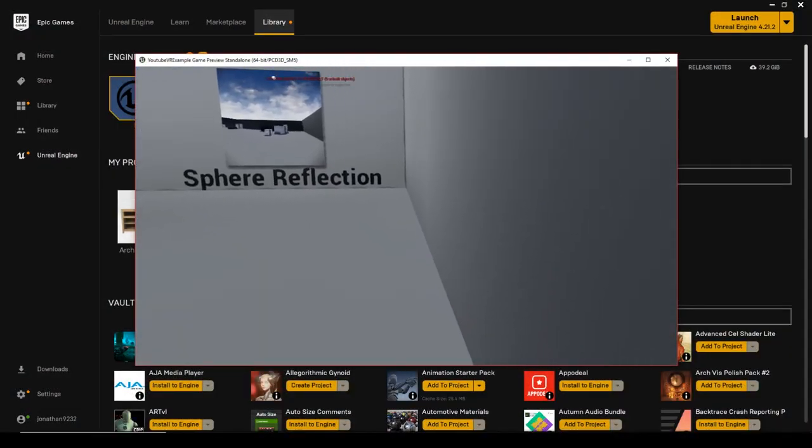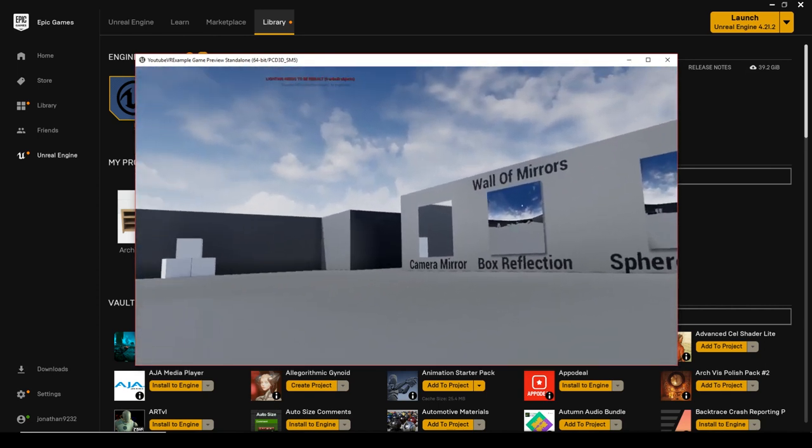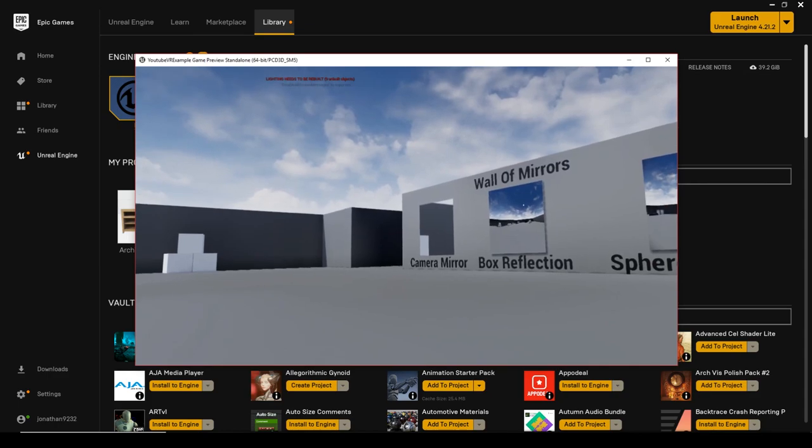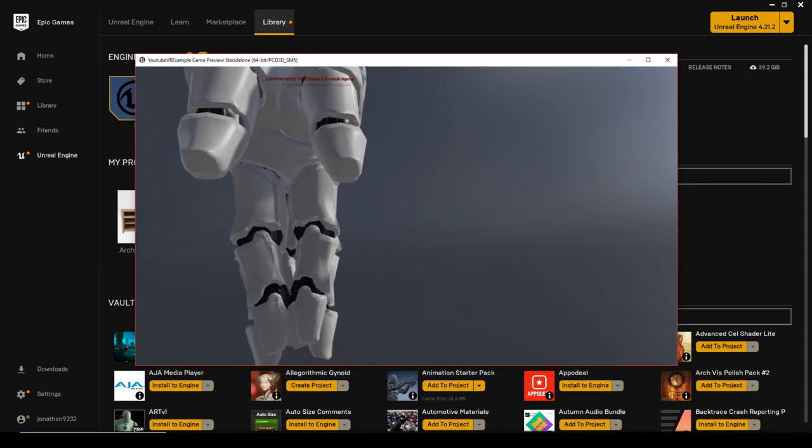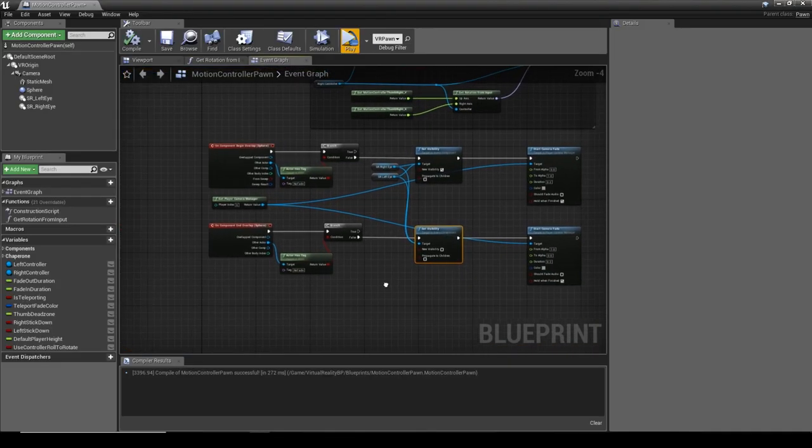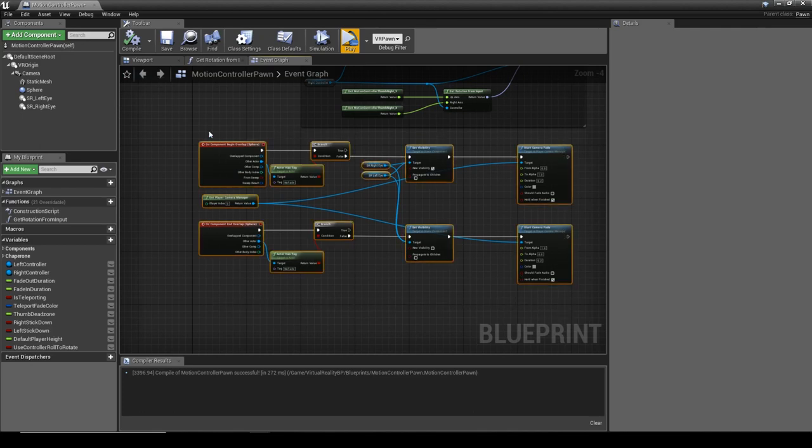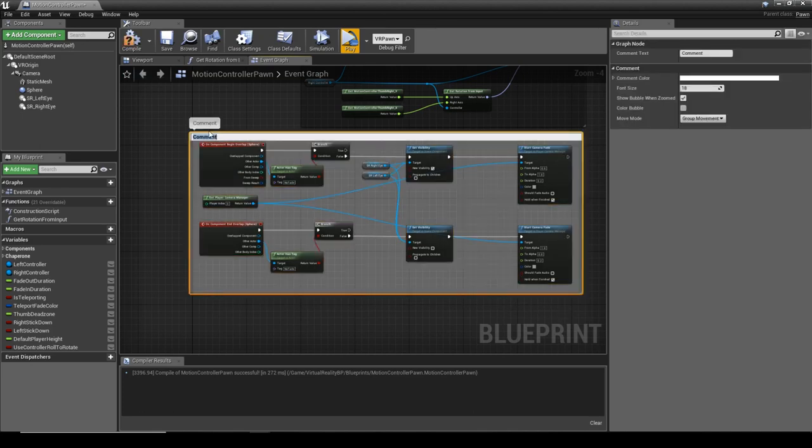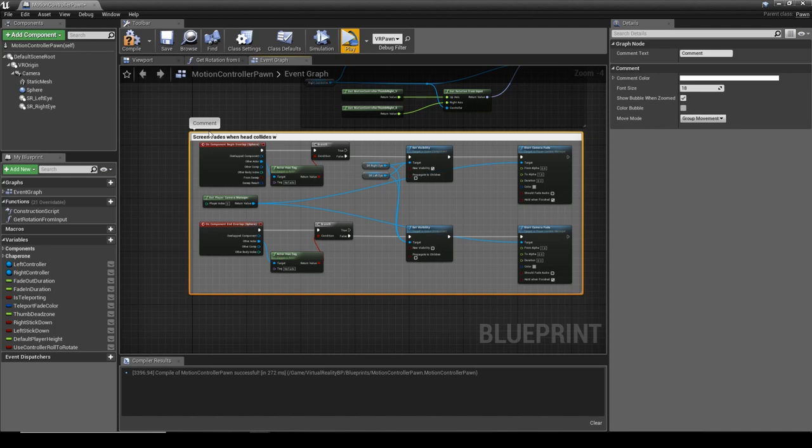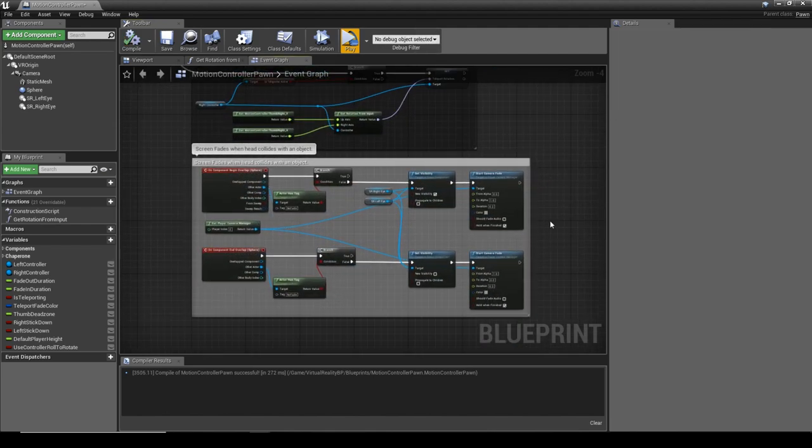So I hope that helped and I hope it's pretty good for everyone. Best thing to do is always comment your code. The screen fades when head collides with an object. Cool. So I hope that helps and sort of points you in the right direction.